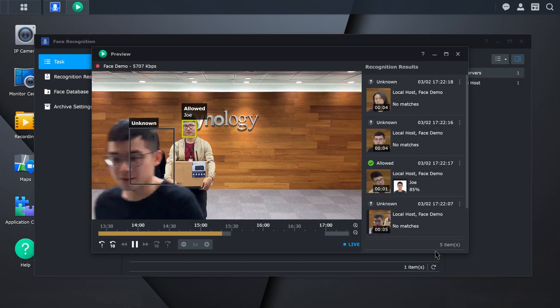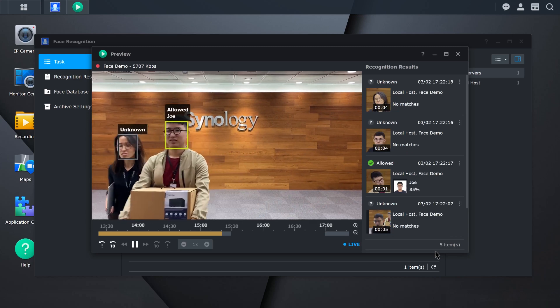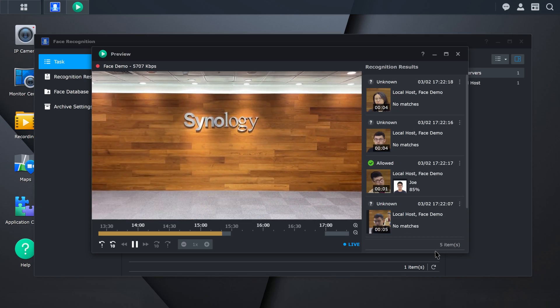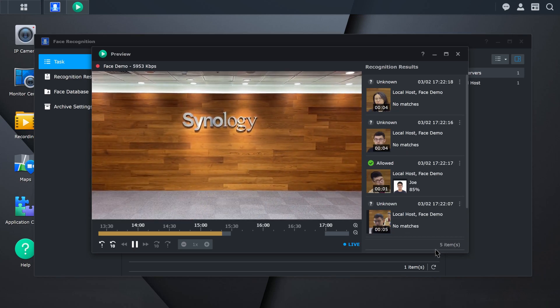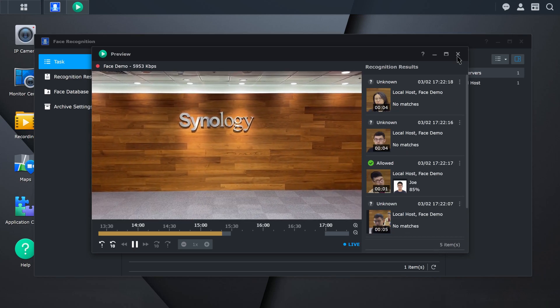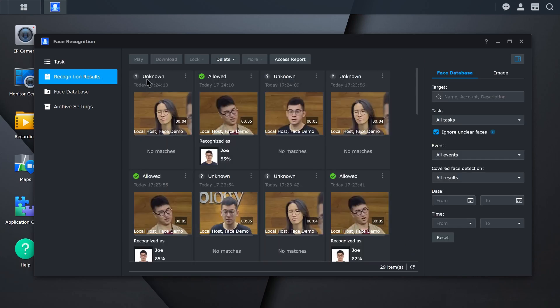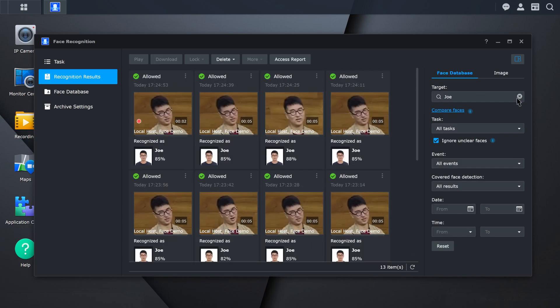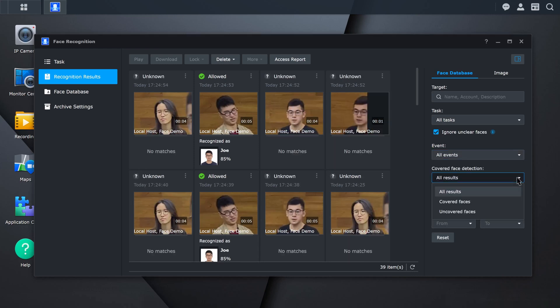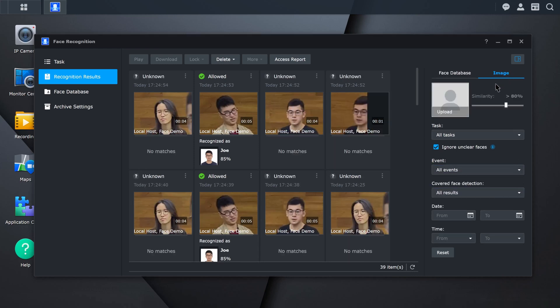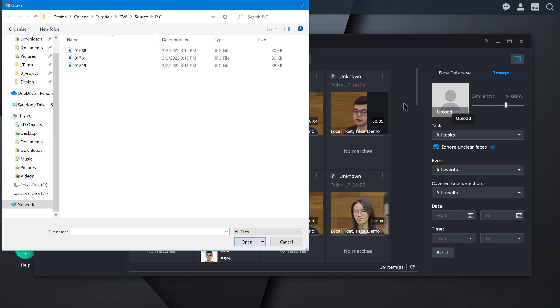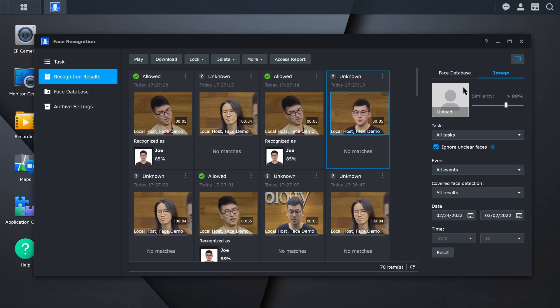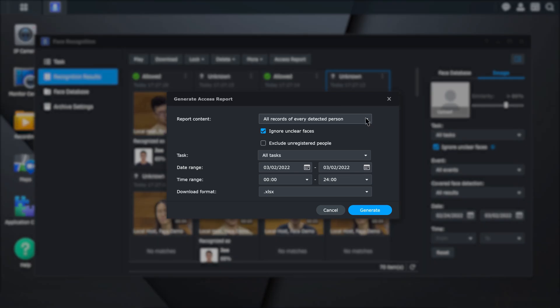Once the setup is complete, you can view the recognition results in the Recognition Results tab. Use the filters on the right to narrow your searches such as target, event, and face-covered detection. You can also search images to find related people by uploading a photo. If you are in HR and need attendance reports, you can generate an Access Report to help you complete your task.